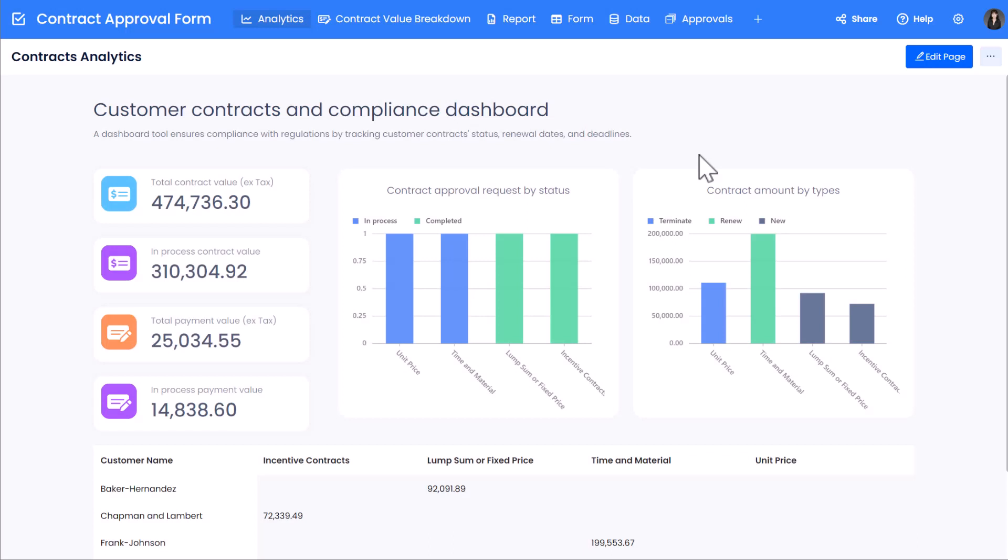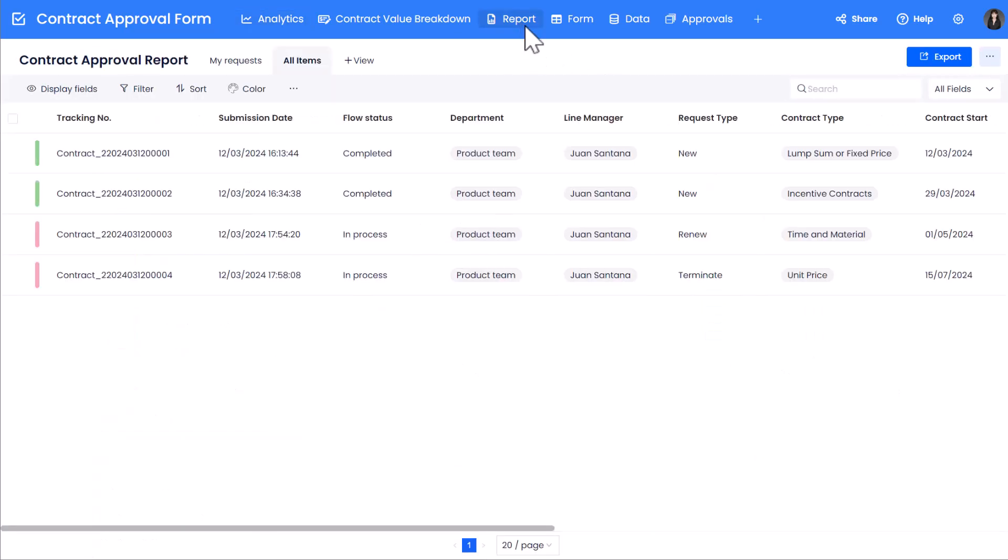Let's start by entering the Contracts Analytics application. In this application, we have a form report containing all the submitted contract approval requests. In the flow status column, there are two flow statuses: completed and in process.